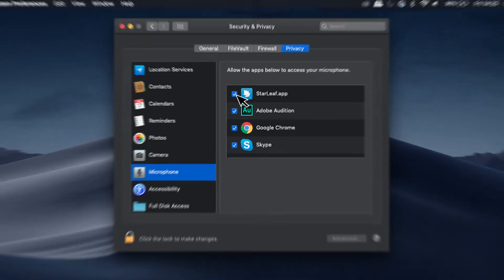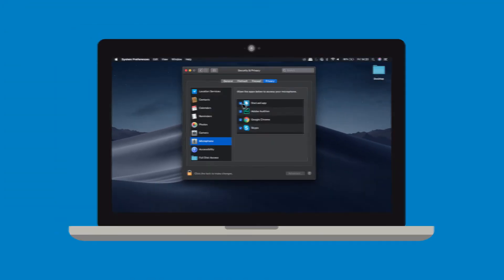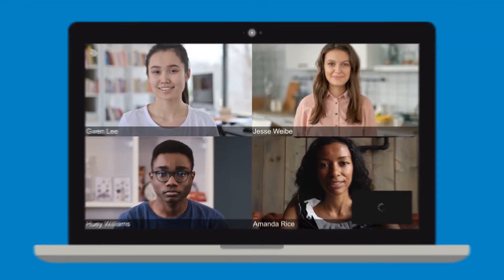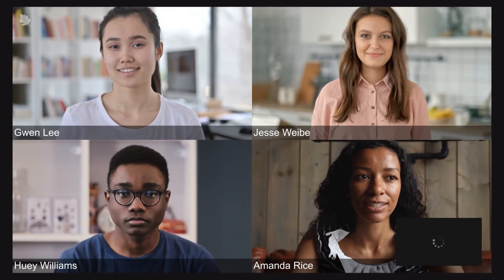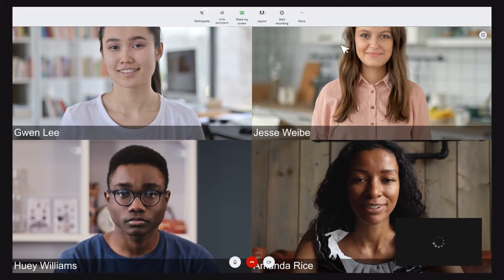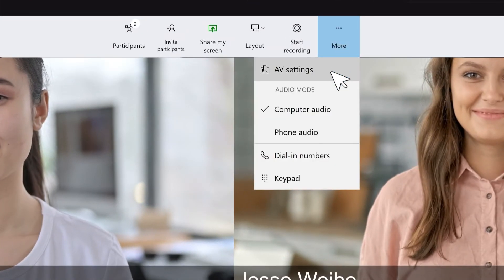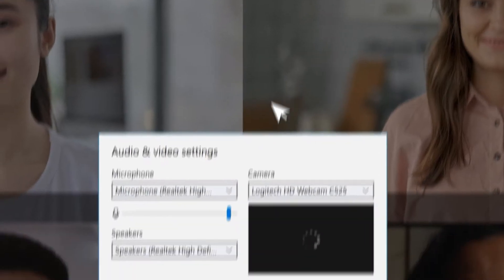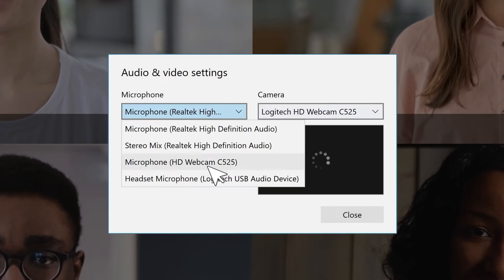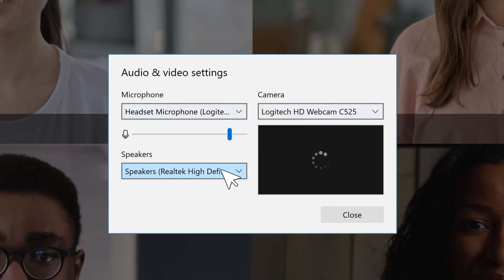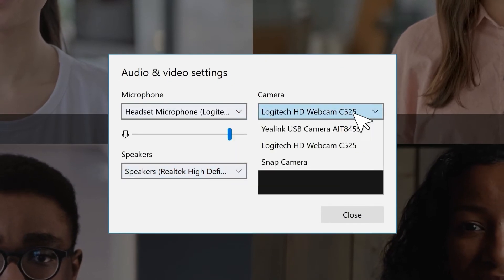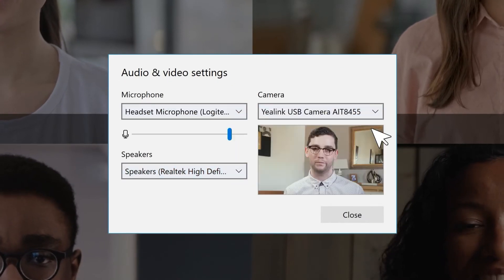Starleaf only uses your camera and microphone when in a call or video meeting. If other participants in a call can't hear or see you, check your audio and video settings. Make sure that you have the correct microphone and camera selected.